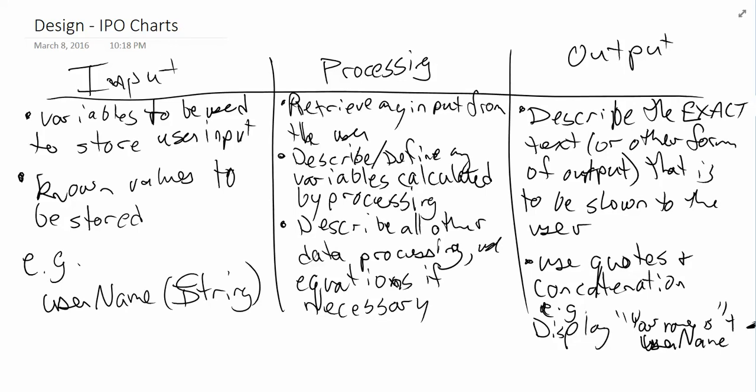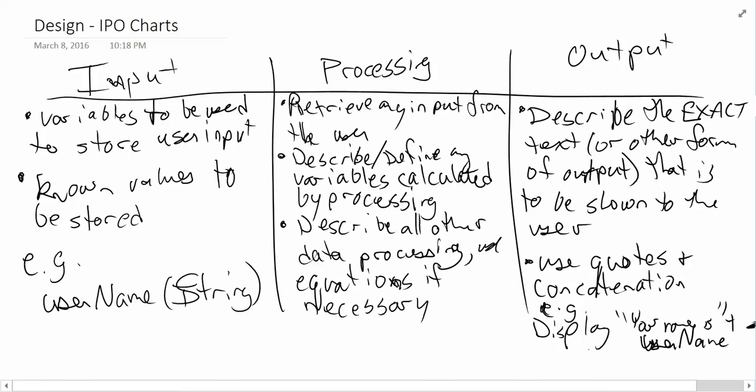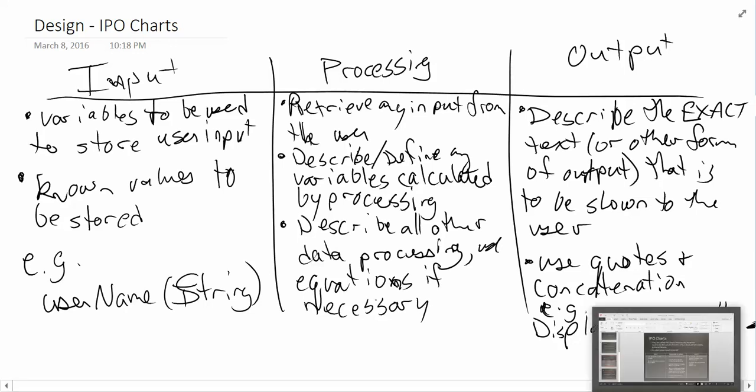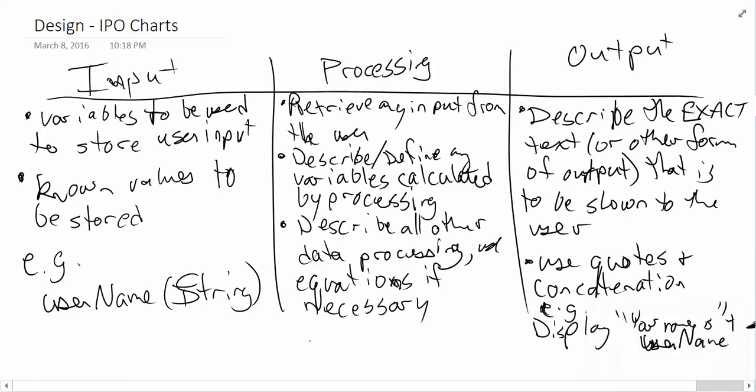So, what you see here is everything to do with our IPO chart. Left side, we have our variables that are going to be used for input. We have any known values. On the output, we have a description using the exact text that we'll see. We have our concatenation and we have our actual text there. The processing, start off by retrieving any input from the user, then describe any variables that are going to be required for calculation purposes that obviously were not mentioned in the input section. And then, finally, the rest of the steps involved. There may be zero, there may be many. So, that is our IPO chart.